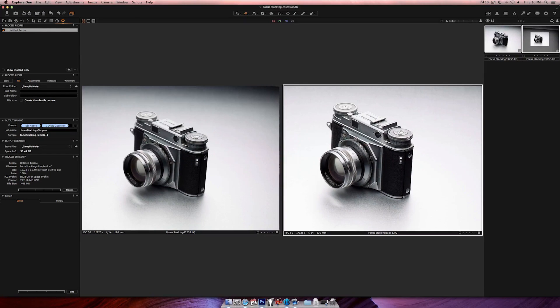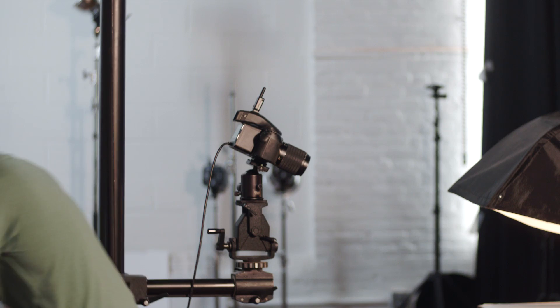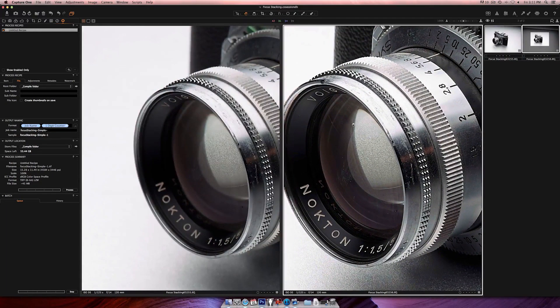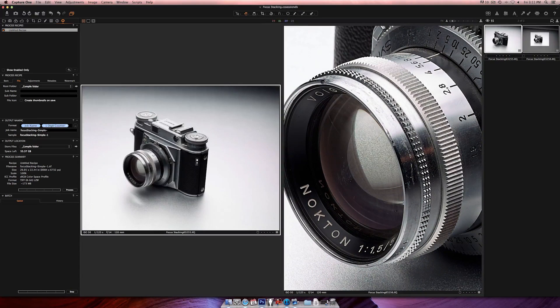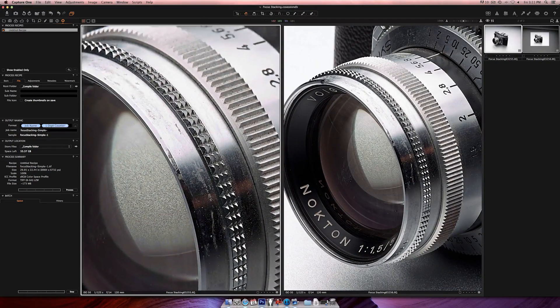Generally speaking we got pretty much everything in focus. We could move the camera back a bit more, but then we'd lose even more pixels — the camera becomes really small and we'd have to crop the photo. Now let's see what happens when I go to 100% on both shots — the one on the right I've cropped, and the one on the left is full frame.